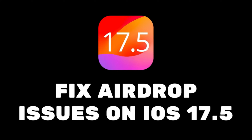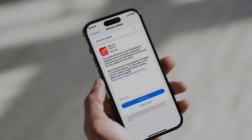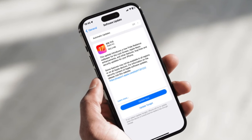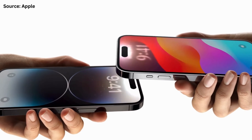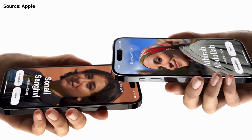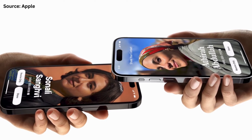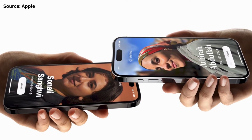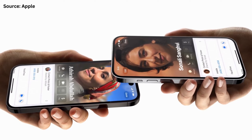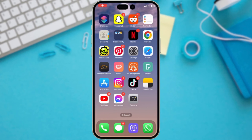Today we're tackling a common issue: AirDrop not working after updating your iPhone. In this video, we'll walk you through some simple troubleshooting steps to get AirDrop back up and running in no time. Sometimes updating your iPhone to a new iOS version can cause AirDrop to malfunction. This can be frustrating, especially when you need to share files quickly. But fear not, there are solutions.